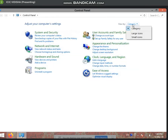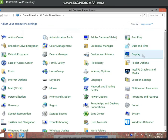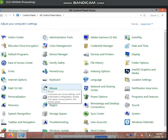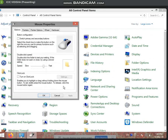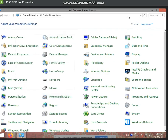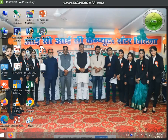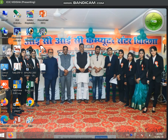If you click on large icon, then you can select the mouse icon. You can see it here. You can go anywhere and use the mouse pointer. You can also change the mouse pointer from here.